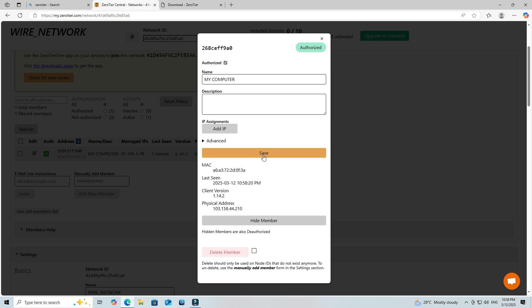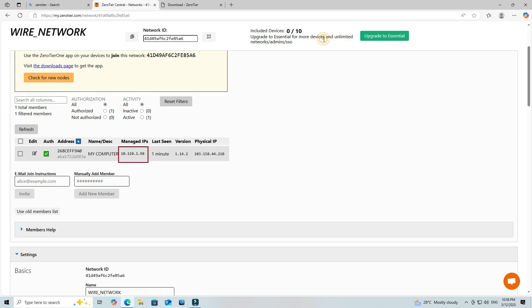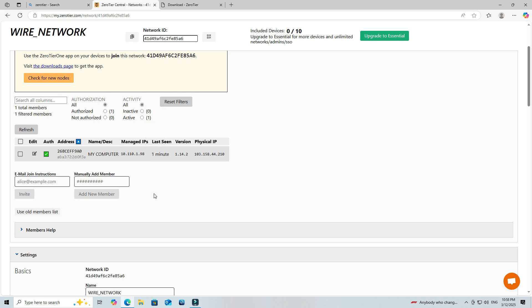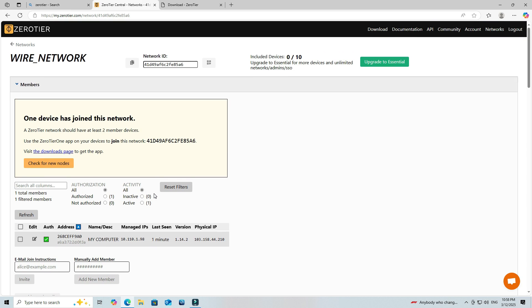Once authorized, the device will be assigned a ZeroTier Virtual IP. Use this IP for remote access, file sharing, or any network activity.